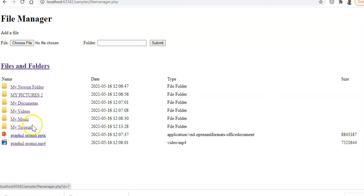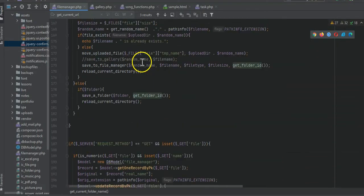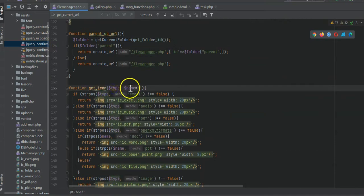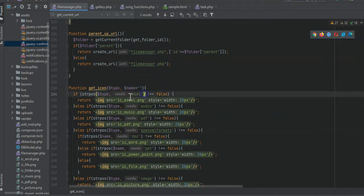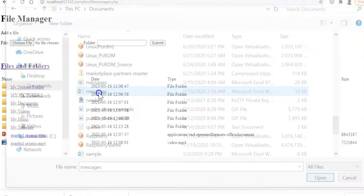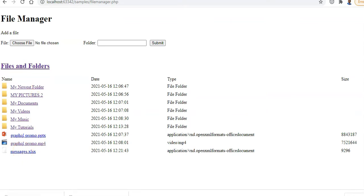The file type icons are based on the file type. Based on the file type we display different icons - we take in the file type and sometimes also the original filename, which is useful for Office documents. For example if the file type is Excel or contains 'excel' in it we show the Excel icon. Let's try uploading an Excel file to test - it's not being recognized as Excel correctly.